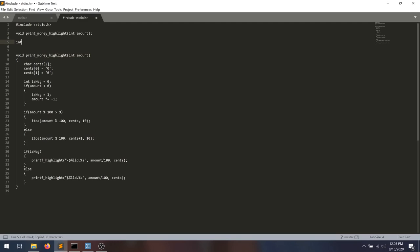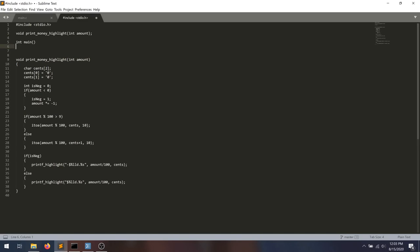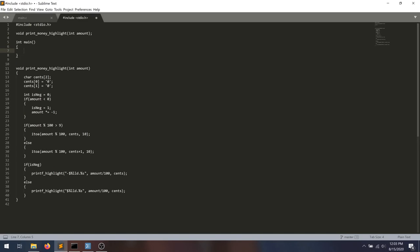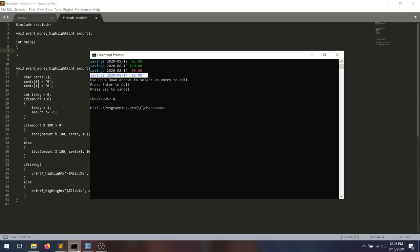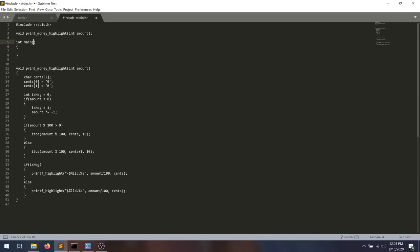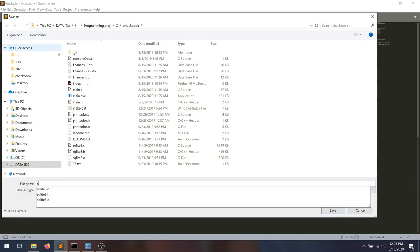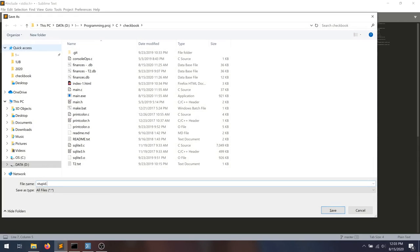And then we're going to have int main. And we're just going to run the program with our old value. What did we use? We use negative $5. So we'll save this as stupid.c.